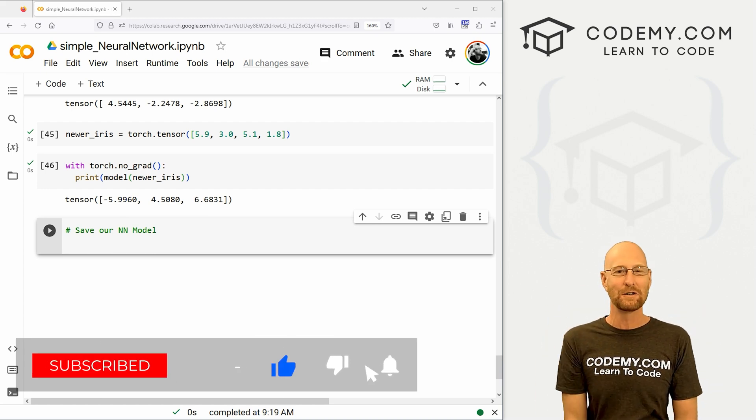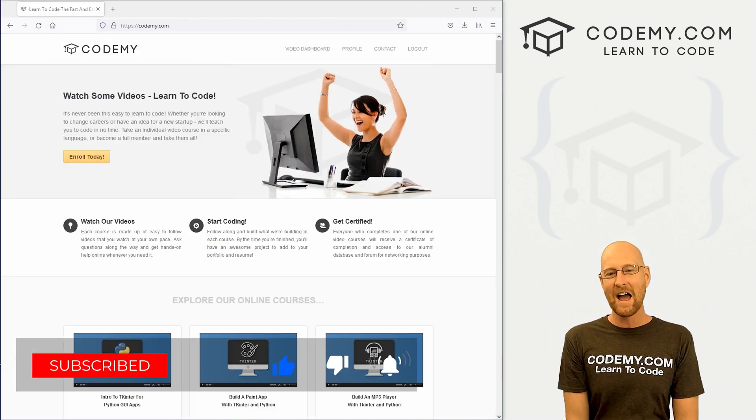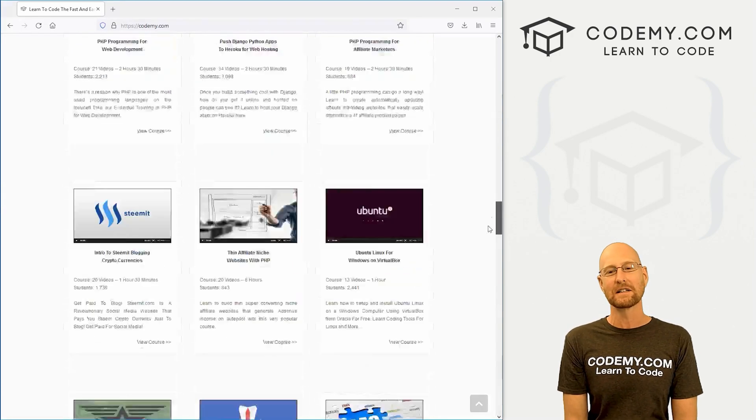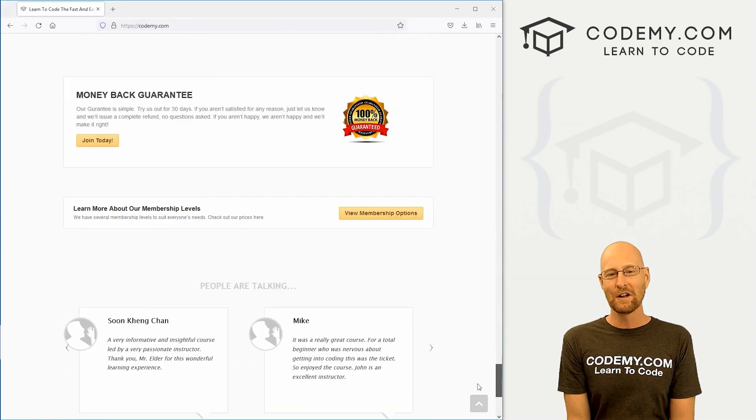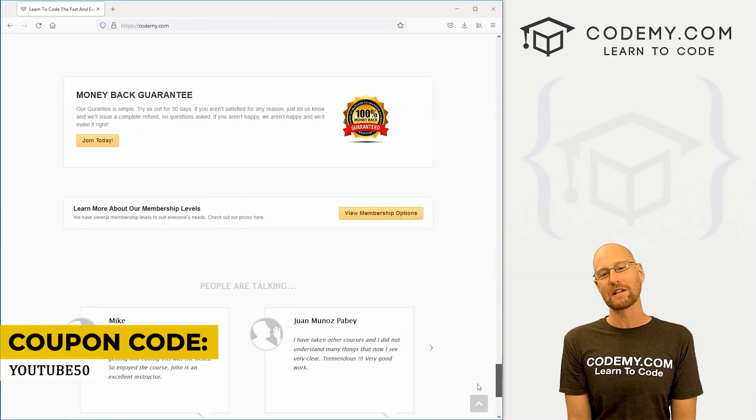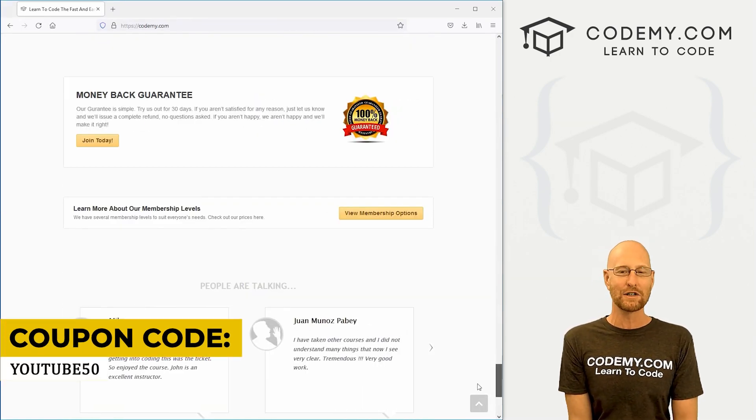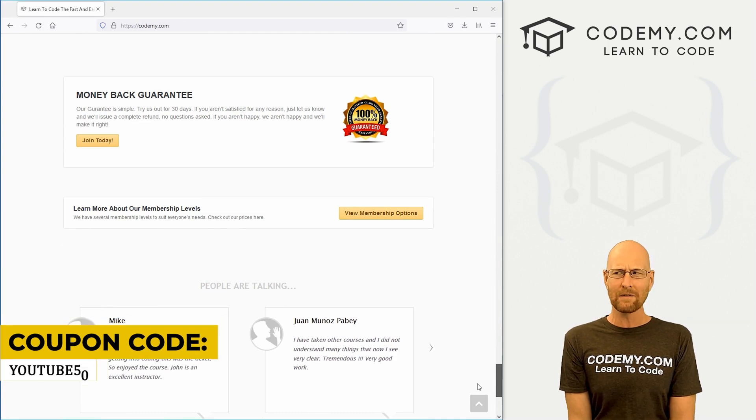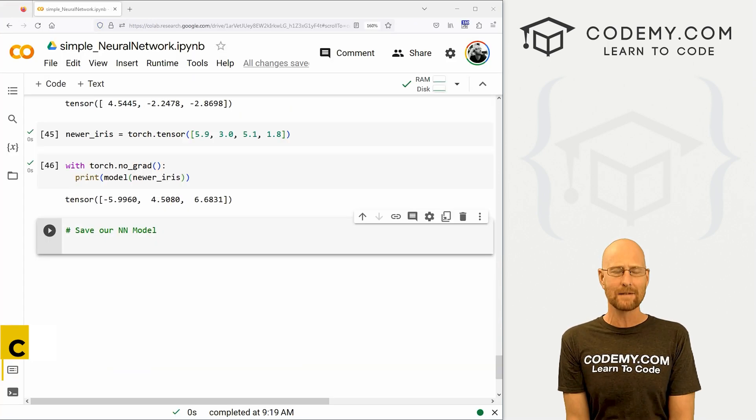give me a thumbs up for the YouTube algorithm and check out Codemy.com where I have dozens of courses with thousands of videos that teach you to code. Use coupon code YouTube50 to get 50% off lifetime membership. It's all my courses, videos, and books for one-time fee, which is insanely cheap.